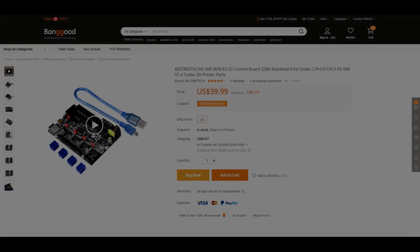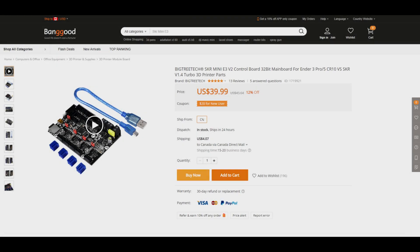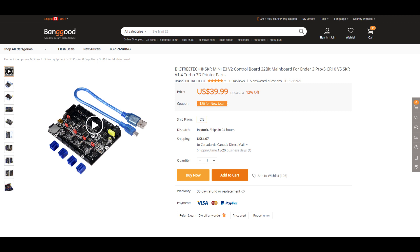Firstly, I would like to acknowledge and thank Banggood for providing this board for review. They simply provided the board on the condition that I make a video about it, and the words and opinions in this video are my own. There will be an affiliated link below if you wish to purchase the SKR Mini E3 V2 through Banggood, and this does provide a small kickback towards me to help out the channel.